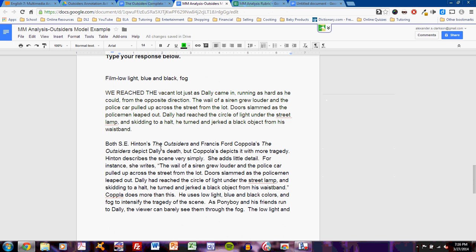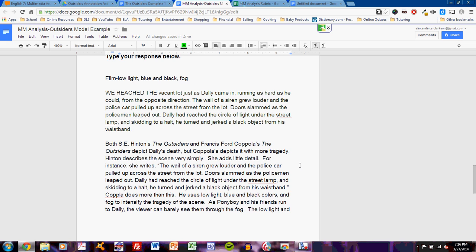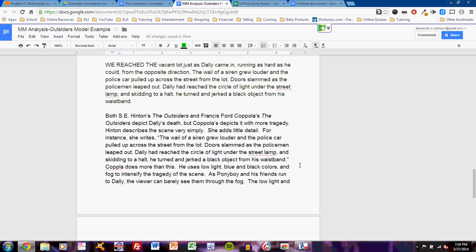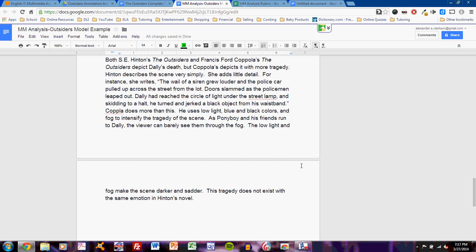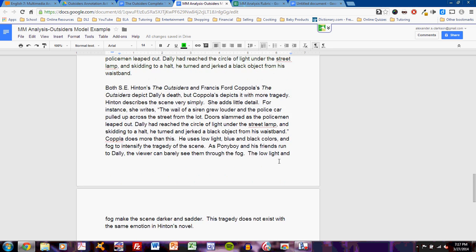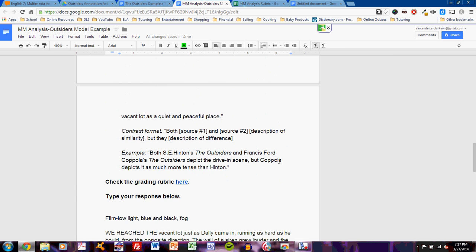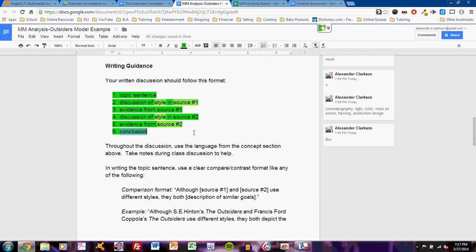Both S.E. Hinton's The Outsiders and Francis Ford Coppola's The Outsiders depict Dally's death. But Coppola's depicts it with more tragedy. Hinton describes the scene very simply. She adds little detail. For instance, she writes, The wail of a siren grew louder and the police car pulled up across the street from the lot. Doors slammed as the policemen leapt out. Dally had reached the circle of light under the street lamp, and skidding to a halt, he turned and jerked a blacked object from his waistband. Coppola does more than this. He uses low light, blue and black colors, and fog to intensify the tragedy of the scene. As Ponyboy and his friends run to Dally, the viewer can barely see them through the fog. The low light and fog make the scene darker and sadder. This tragedy does not exist with the same emotion in Hinton's novel. All six points are covered.